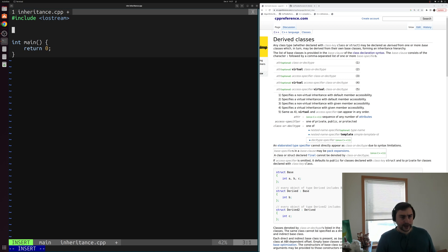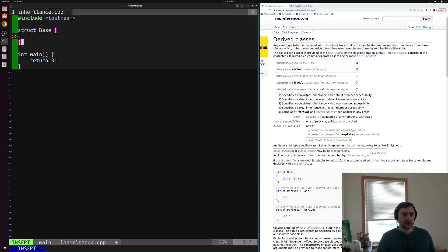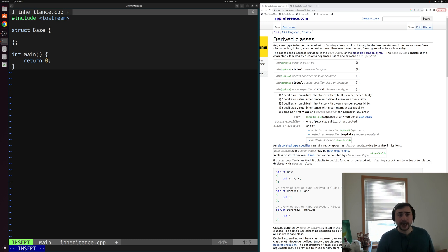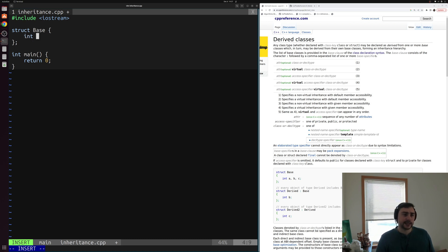We'll define some struct called base. Our base class is just going to look like any other class — what's going to differ is how we use it. Inside of here, we can define a couple things we might want. Maybe we'll add a couple data members that might be common to multiple classes that we want to define — so maybe some integer x and another integer y.